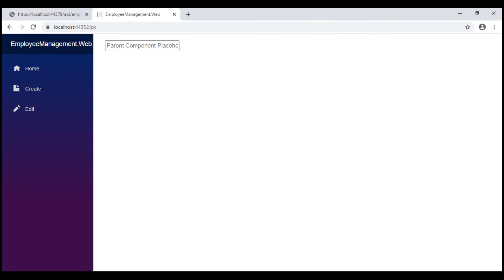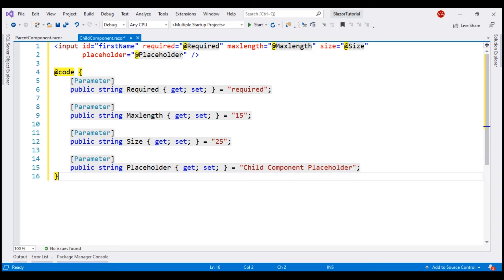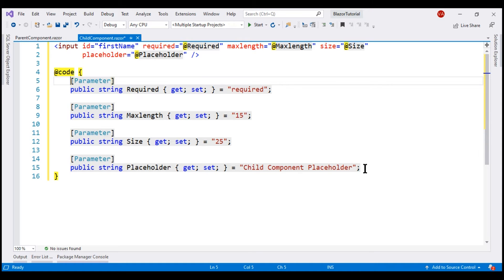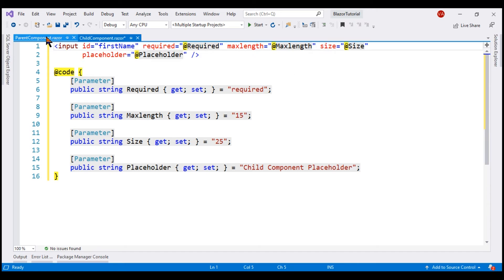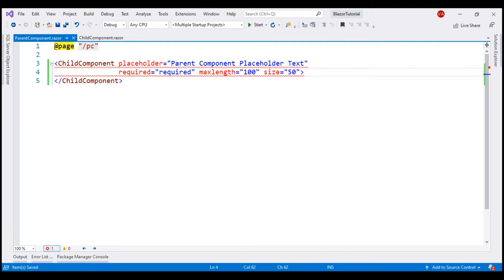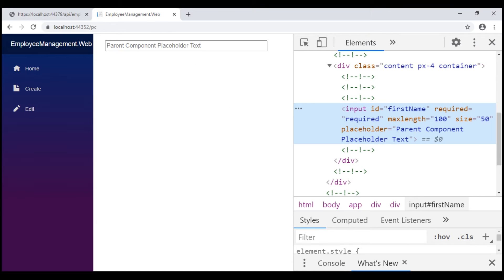At the moment we are setting just one attribute on the input element — placeholder — but what if we have many attributes, maybe something like the following. In this example, we have four attributes: required, max length, size, and placeholder. We also have the corresponding parameters with default values. Our parent component can now use these parameters and pass values to the respective attributes on the input element. We see the input element with the parent component placeholder text, and if we inspect this element, all the values specified by the parent component are applied.